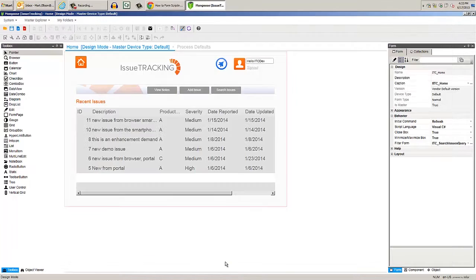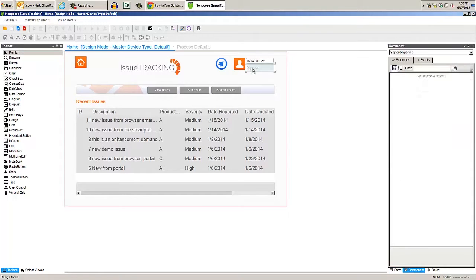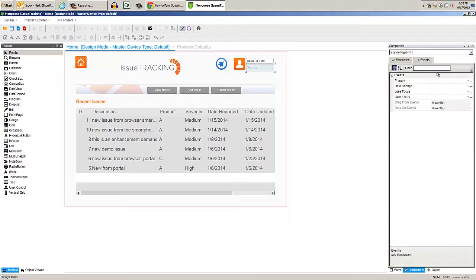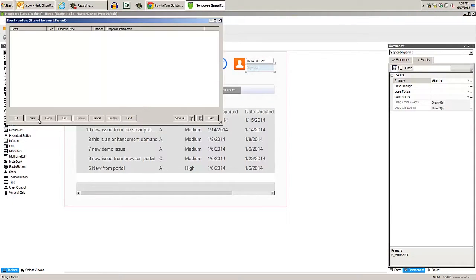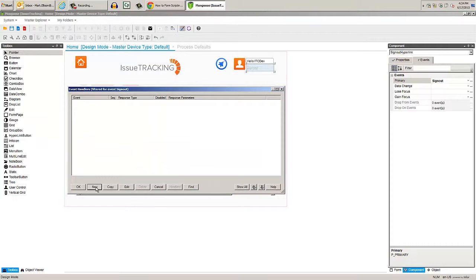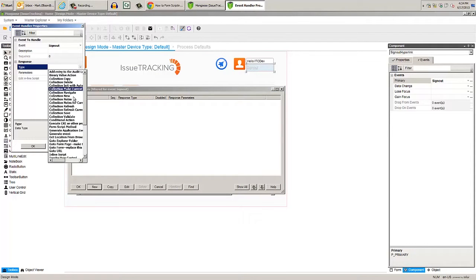Note that the code isn't saved to the forms database until we save the form in WinStudio. Now we need to create an event handler to call our form script. Select the sign out button and have it generate an event named sign out. We need to create a handler for that event. That's the type form script method.